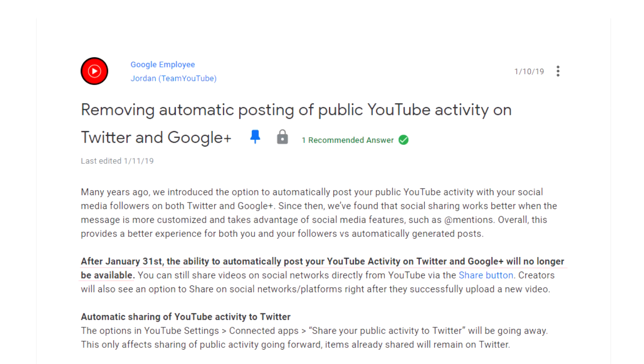Now, fortunately, YouTube has taken that feature away. As of January 31st, 2019, YouTube has deleted that from the platform. I say fortunately they took that feature away because it was useless.